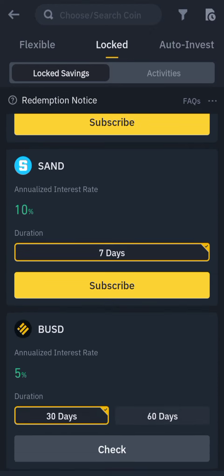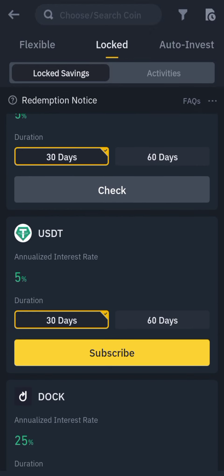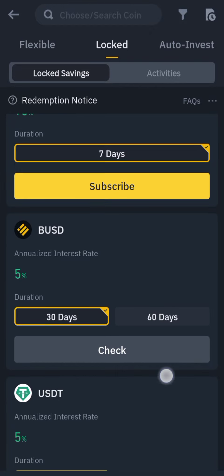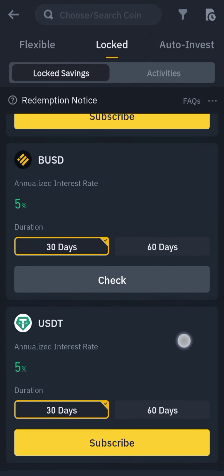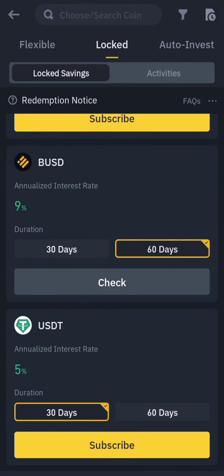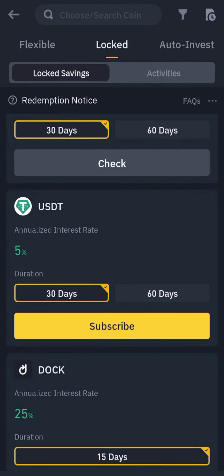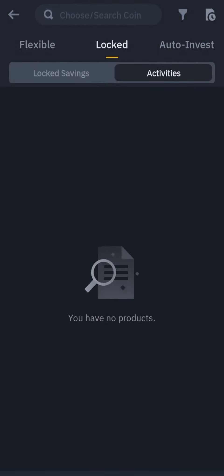The same applies to other coins. They have CAKE, and you can search for popular coins. USDT gives 5 percent, BUSD gives 5 percent for 30 days, and for 60 days they give 9 percent. It varies like that depending on the lock period.